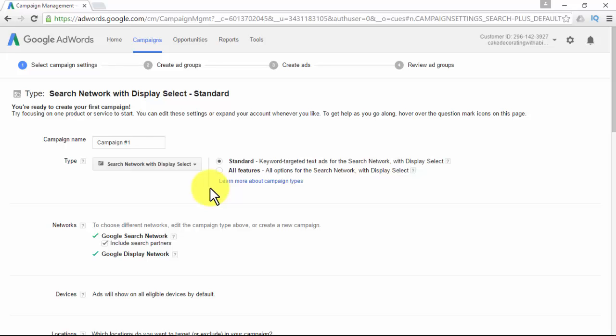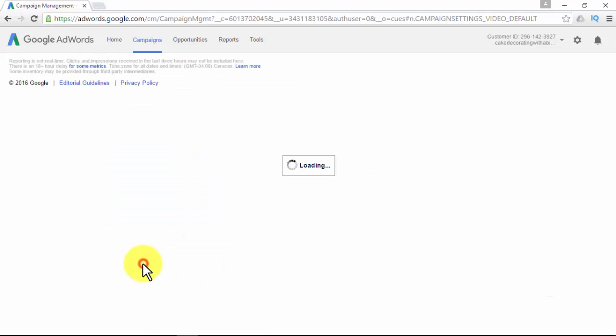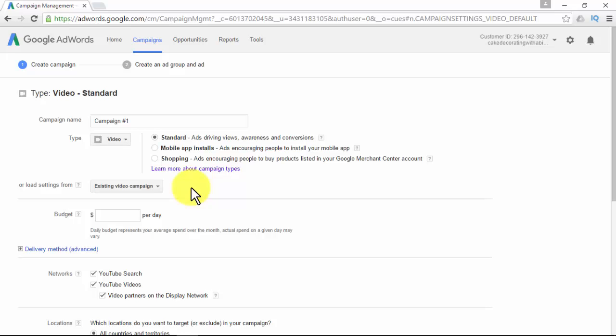There are three different choices for video ads: Standard (ads driving views, awareness, and conversions), Mobile App Installs (ads encouraging people to install your app), and Shopping (ads encouraging people to buy products listed in your Google Merchant Center account). Pick Standard for this one. For future campaign creation, if you'd like to use the same settings used in a previous campaign, you can load its settings.